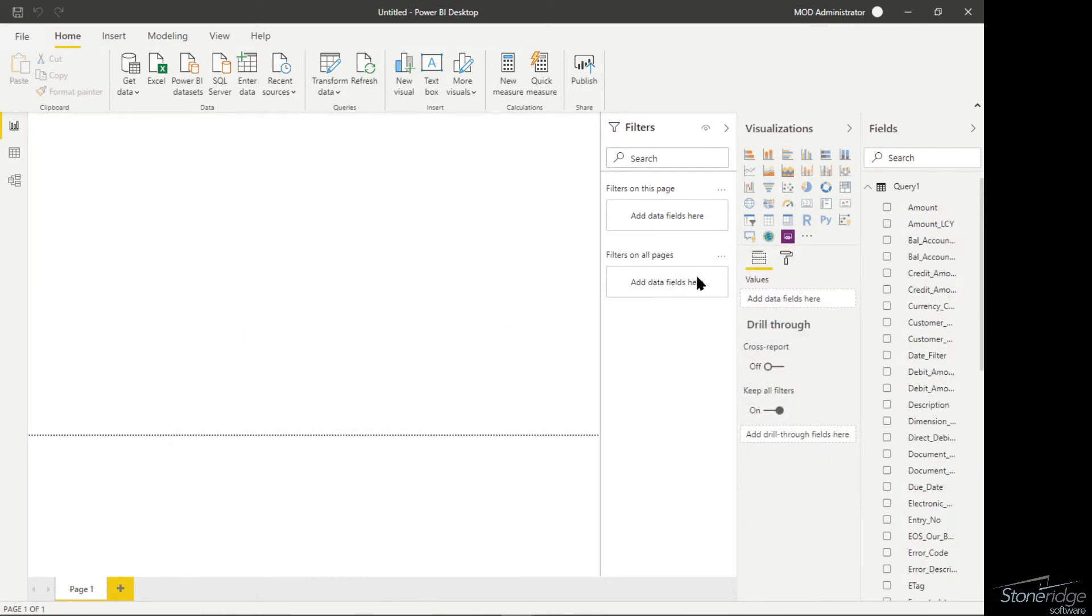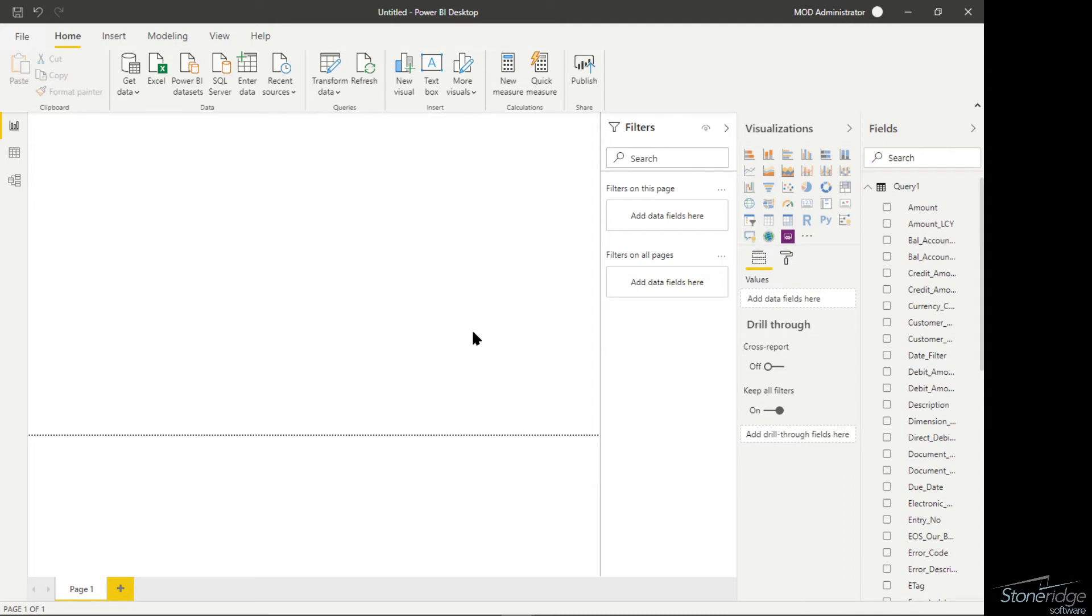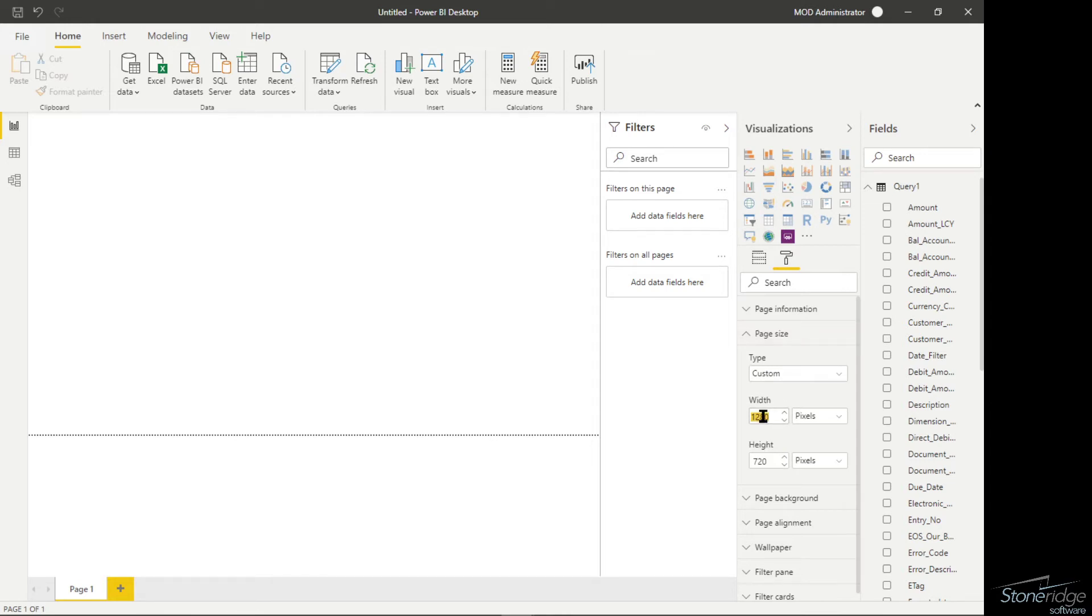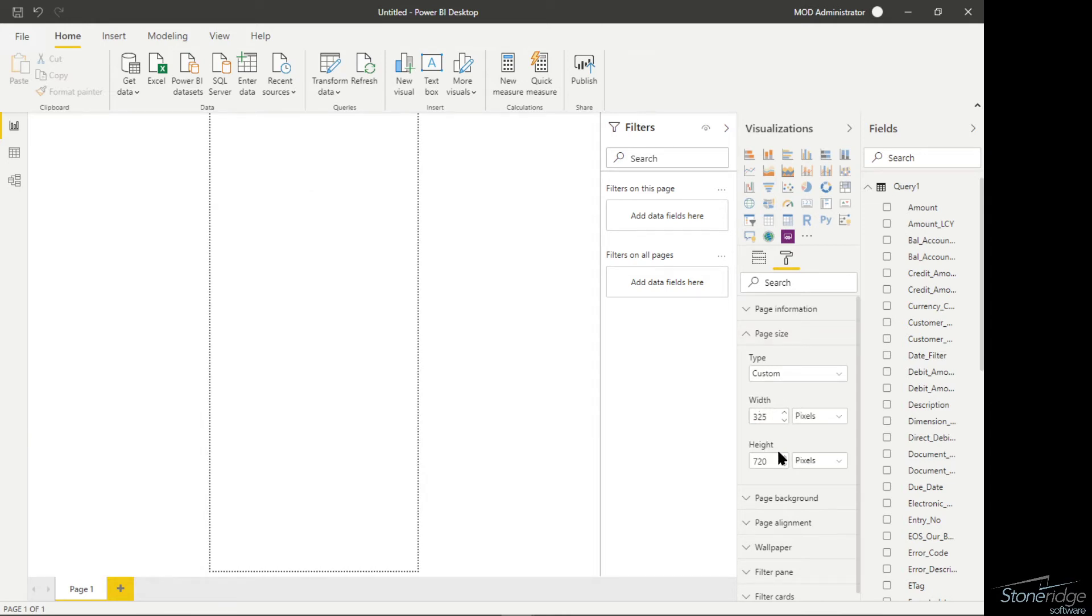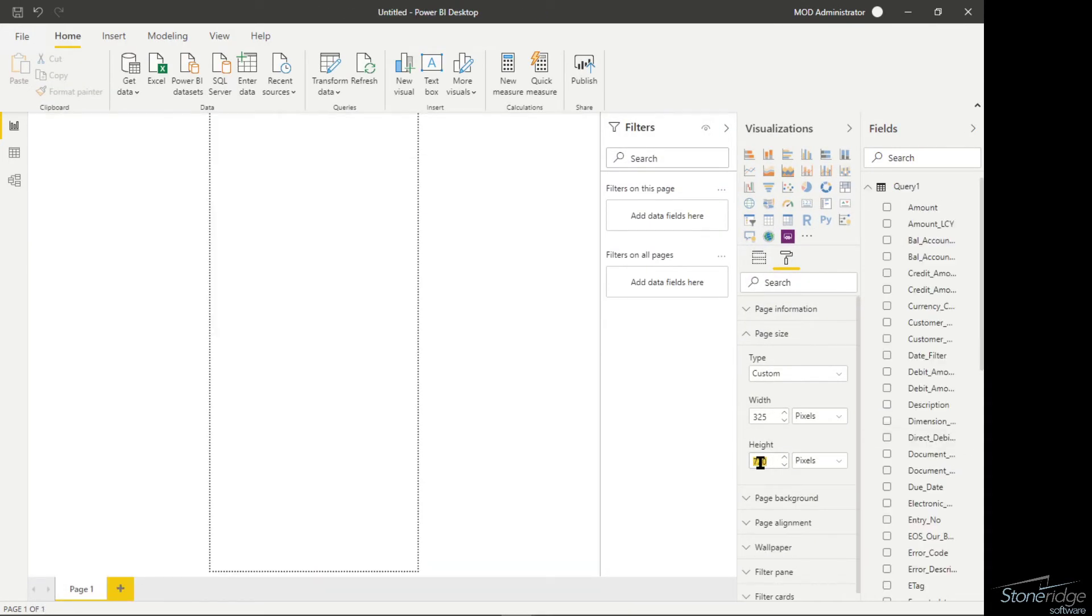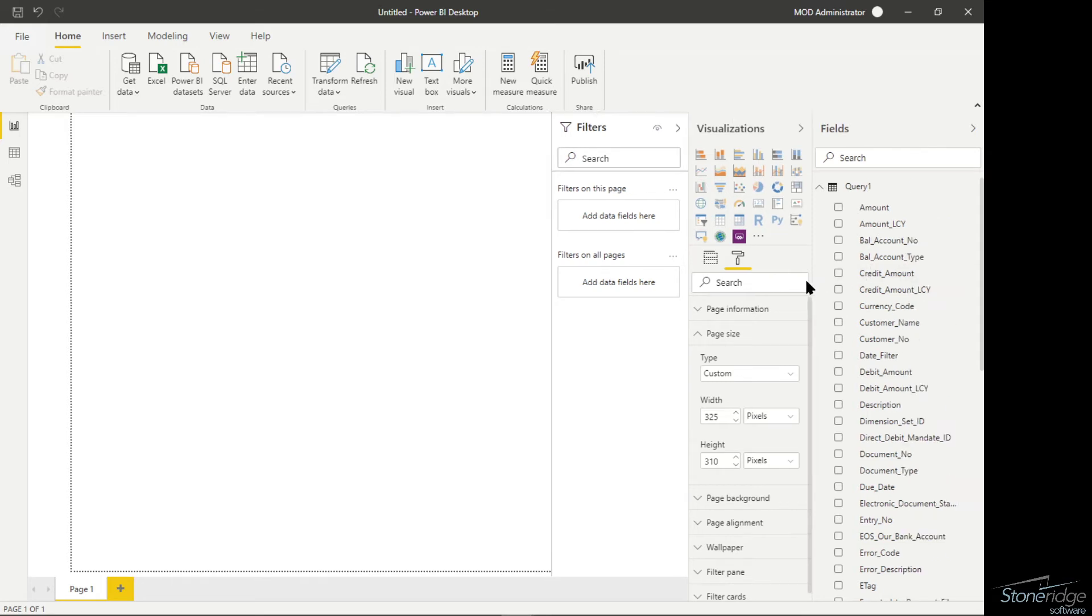I change that by clicking on my main report before I create anything. On my page, I can change my page size and go to custom and change that to 325 and 310. That's going to change the size of the page so that it visually fits in the window that I have within Business Central.